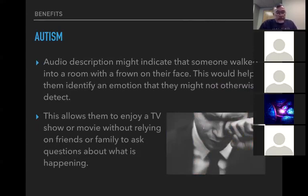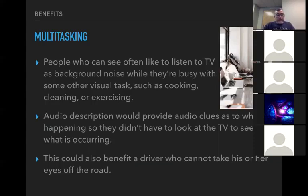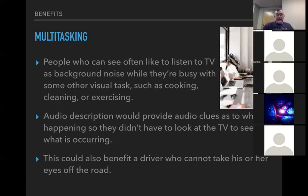Audio description would say someone came in with a frown on their face, identifying those emotions. Then there's multitasking — that would be people like me who are usually on the computer at night with the TV on. Audio description might help — I have to look up every once in a while to see what's going on. Maybe there's a bus driver too who's kind of listening to a video that everybody else is watching. If they were able to listen to the audio description, that would help them enjoy it while they're driving or doing any other type of task.